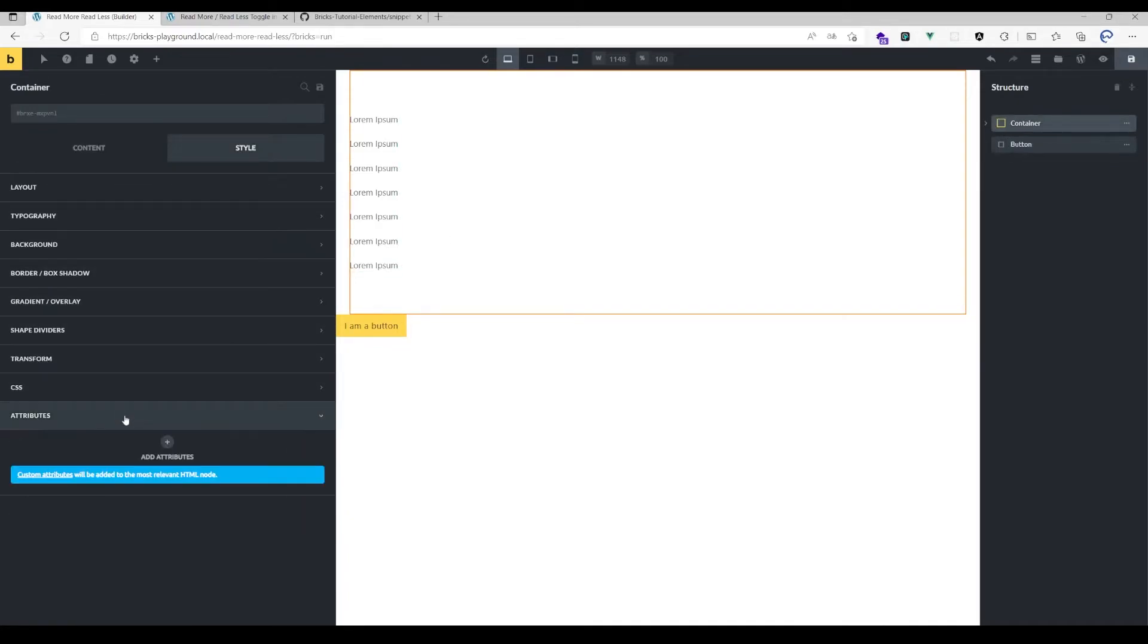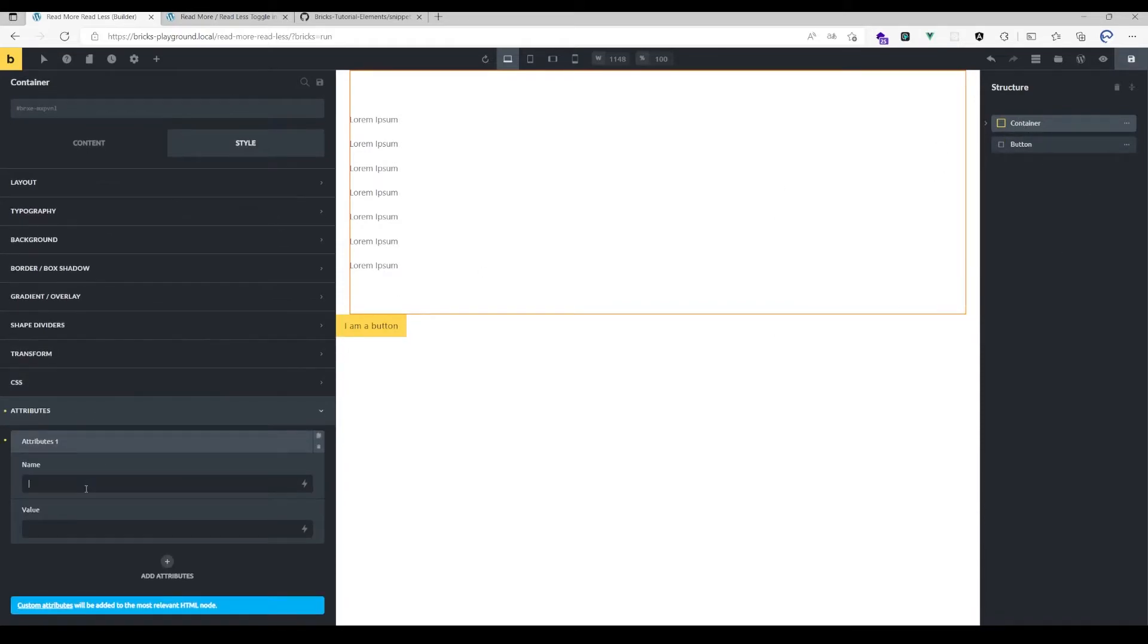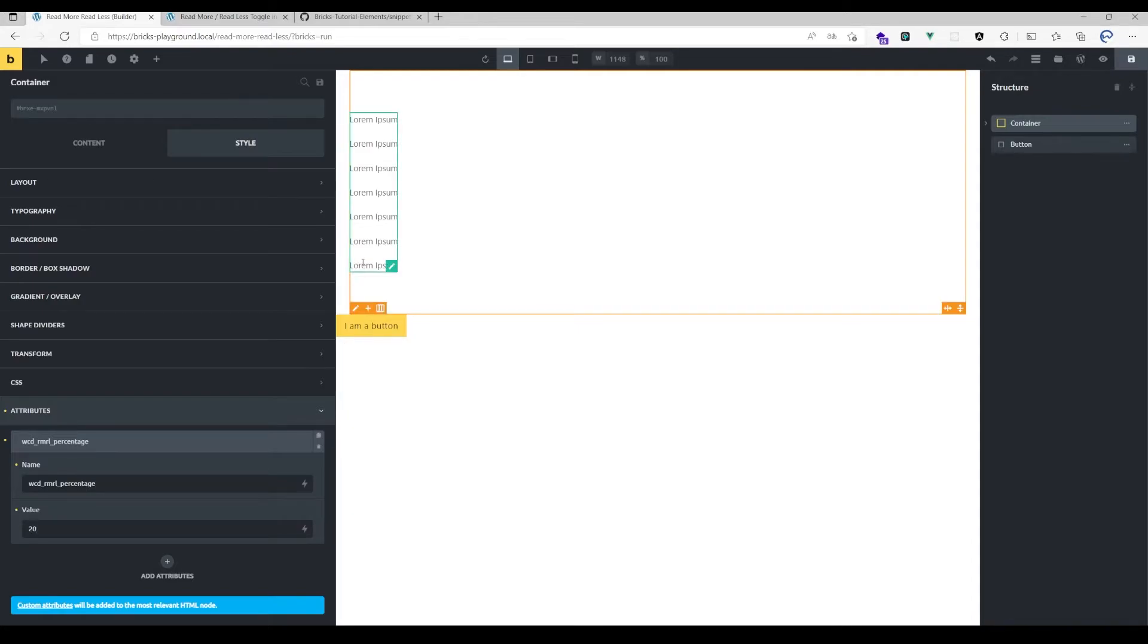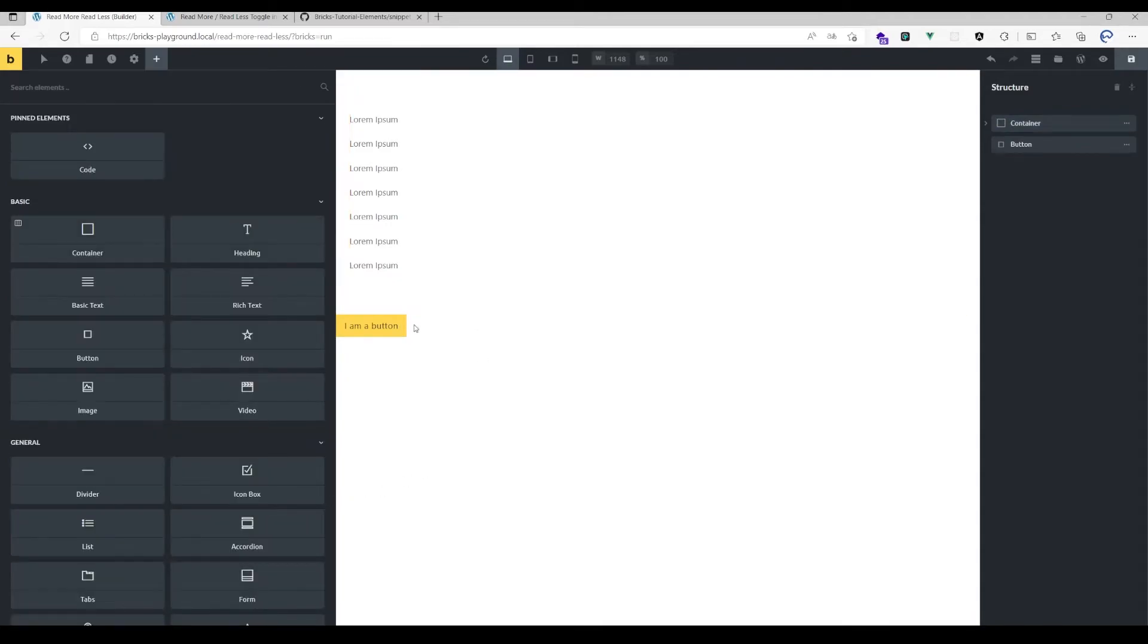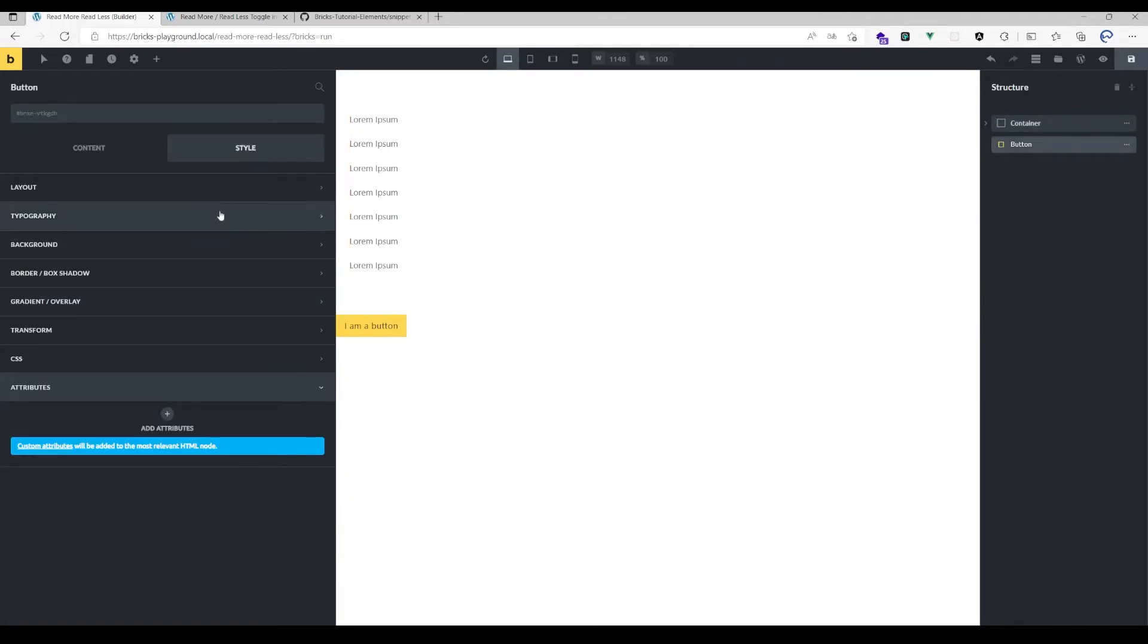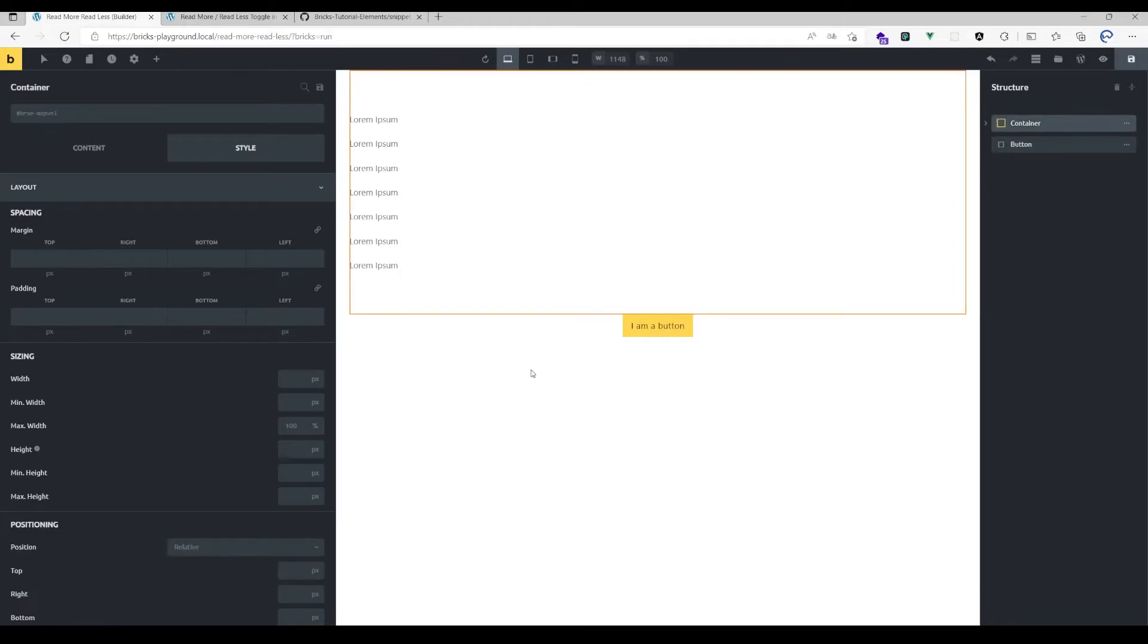That's pretty much everything. There's one last step: you need to add an attribute to that container element, which is wcd_rmrl_percentage. This indicates that the height of the toggle will be a percentage value. That's pretty much everything you need to set up—it's quite easy.